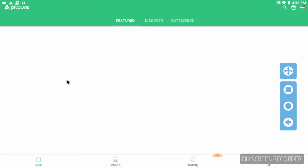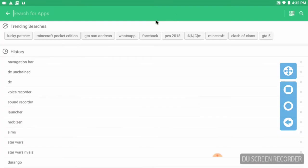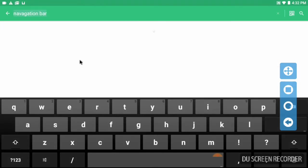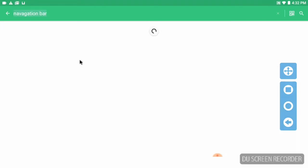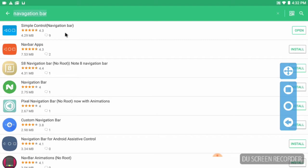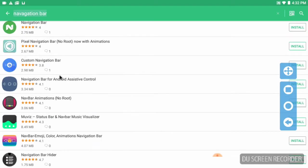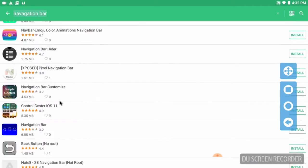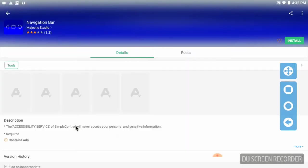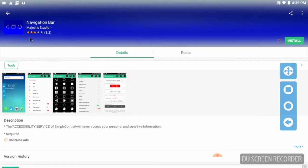App store. I didn't search, I just was going through the tools, but I got it here already from a failed video previously. And you have Simple Control, I have that one, and I have one called just Navigation Bar right here. Navigation Bar, it only has three stars but it works, made by Majestic Studio.